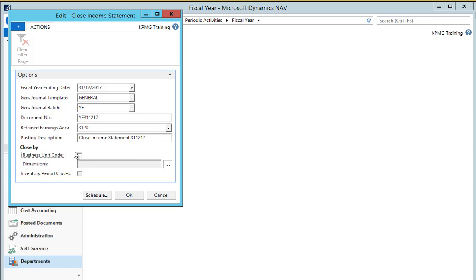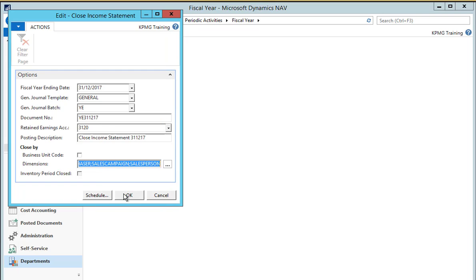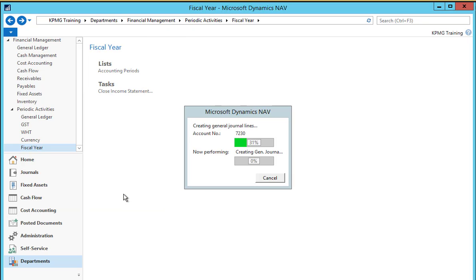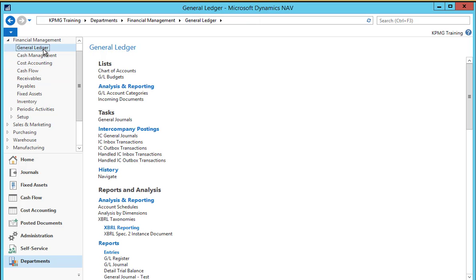In the close by section we define if we want the journal lines to be created by business unit, which is relevant for consolidation companies carrying out year end. If we're not running consolidation we simply leave this field unchecked. If we want to have the journal lines created by dimension, we drill down on the dimensions field and select all of the relevant dimensions that we need to report on later. Once we're happy with all the selections we select OK, and the system will run through and create the general journal entries for our closing year.